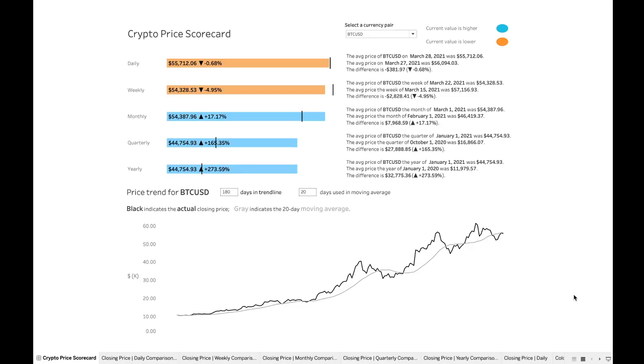But for this video, we're just going to take a step back and we're going to talk about the first stages of building a dashboard, and specifically scorecard dashboards. So here, I've called this the crypto price scorecard, and we see a particular kind of layout here. There's certain types of information being conveyed.